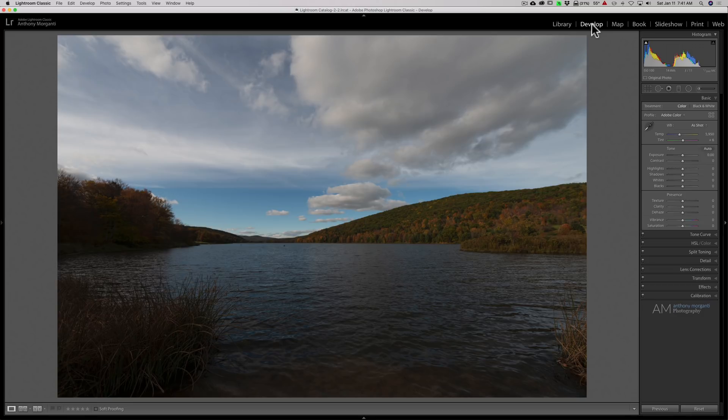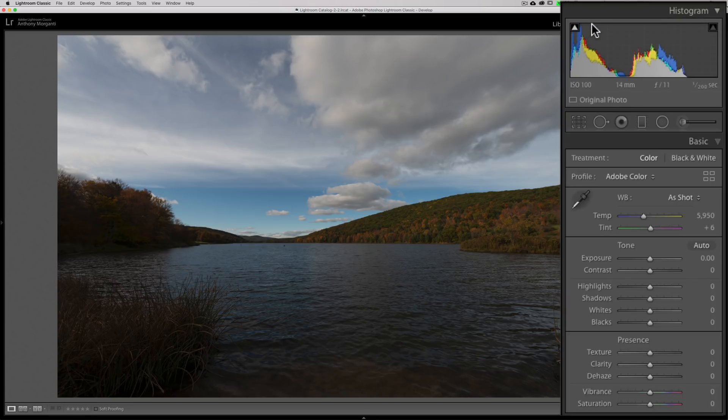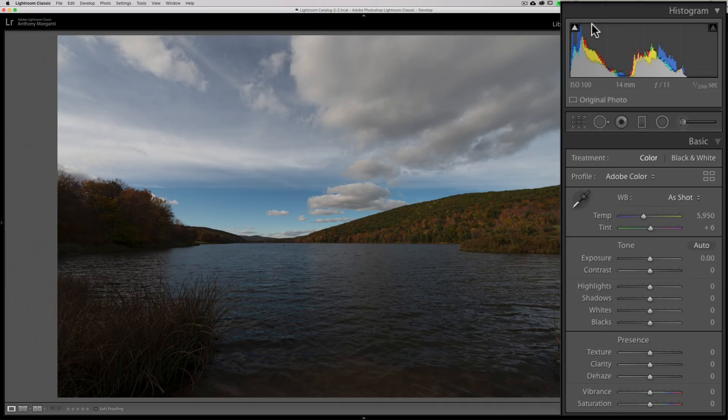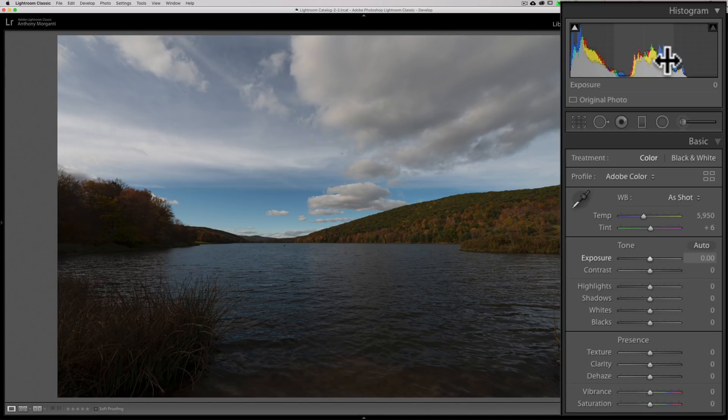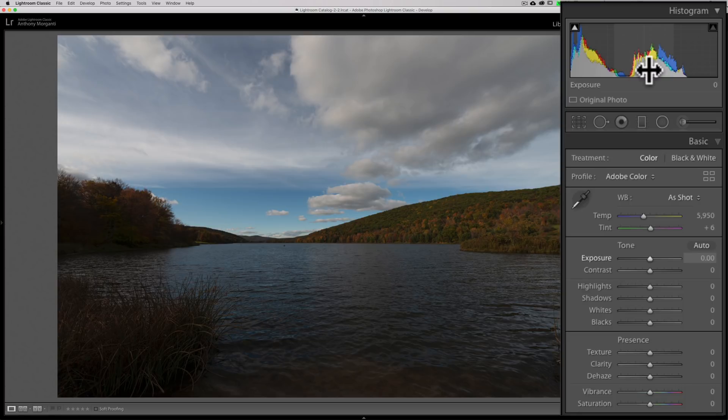For those of you not familiar with the histogram, all it really is, it's a plot of every single pixel in your image. The darkest pixels are to the left, and the brightest pixels are to the right. Furthermore, each pixel is a blend of red, green, and blue, and you'll see that the histogram is actually four different histograms overlaid upon one another. You'll see red, green, blue, and then gray. The gray is the summation of the three other colors.